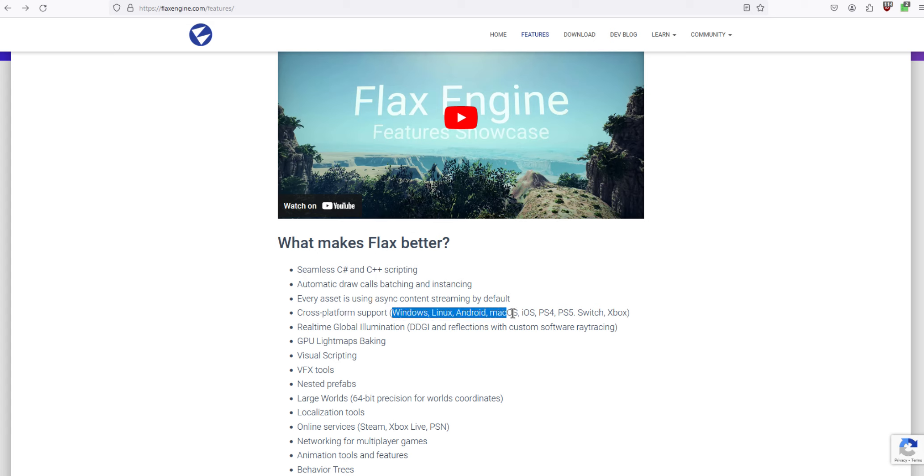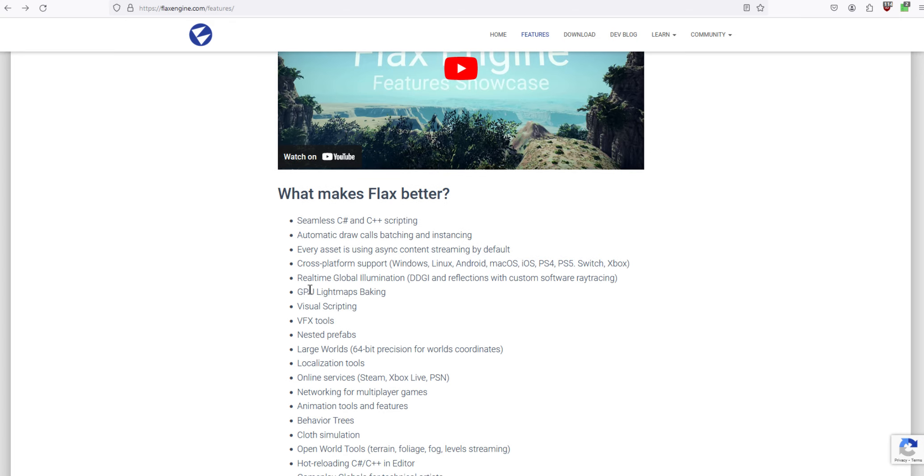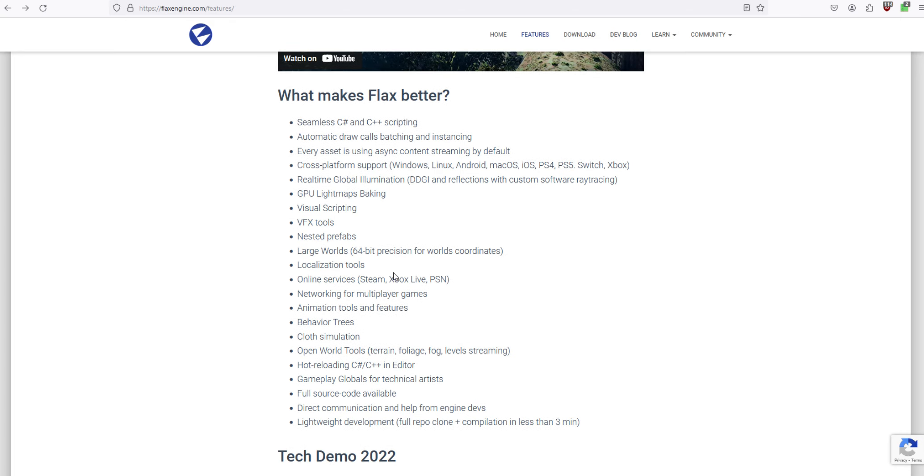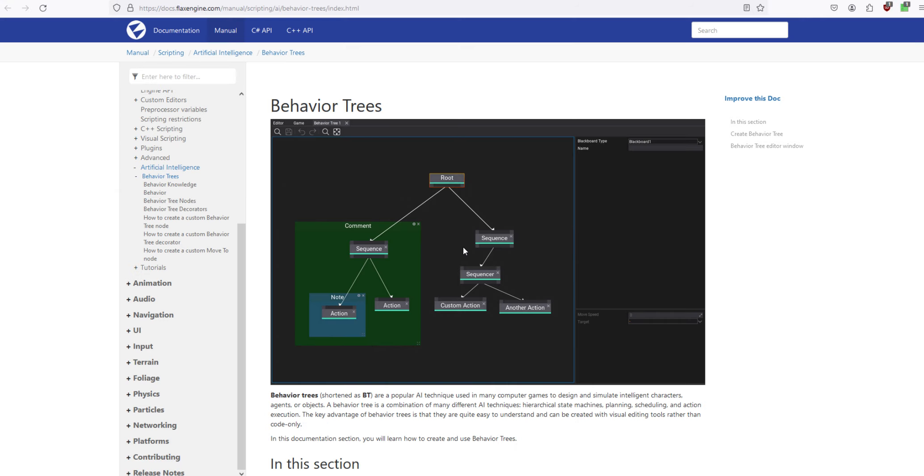But if you're developing for these, I don't think you need to sign in. But you can create a login if you want, but you don't need to. And so large world, 64-bit position for world coordinates. Behavior trees, let's look at behavior trees.